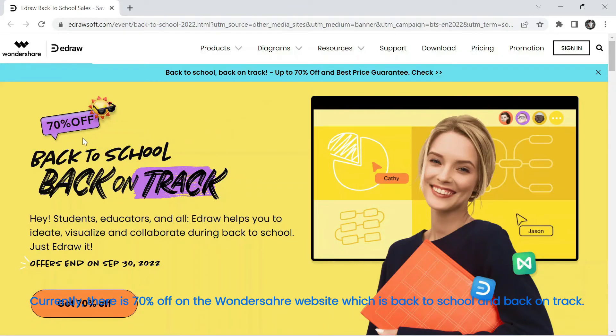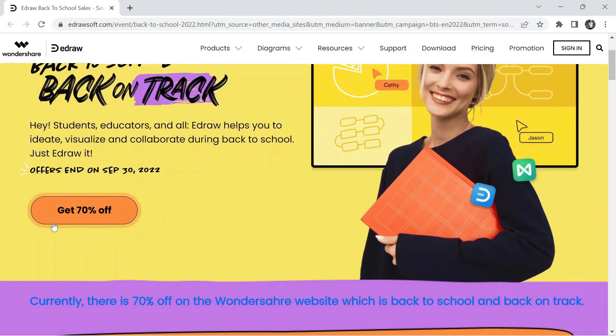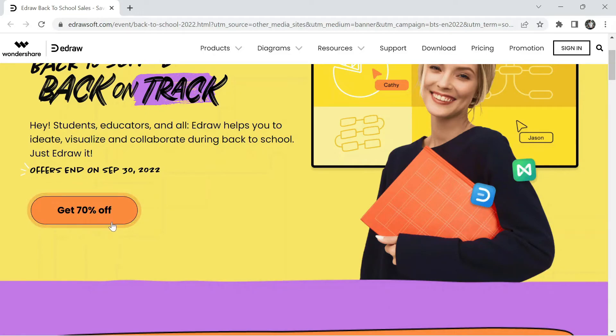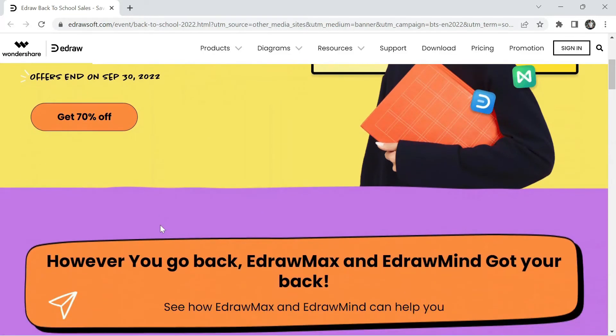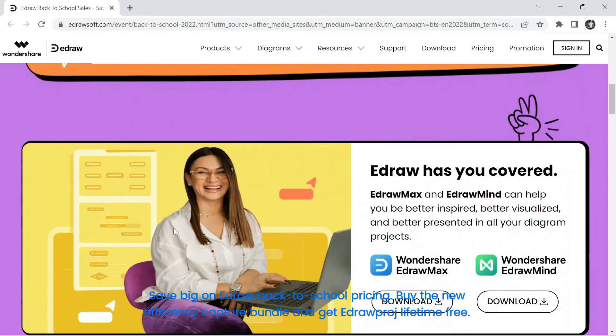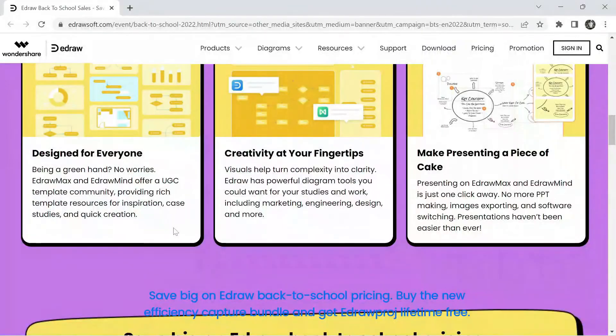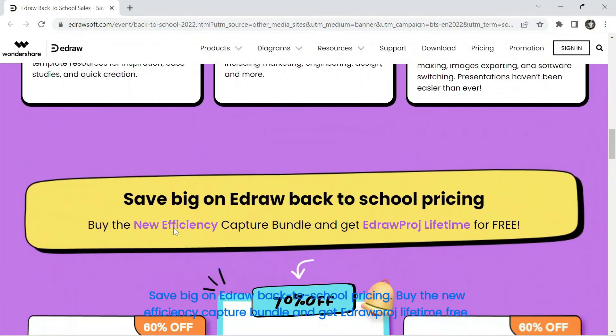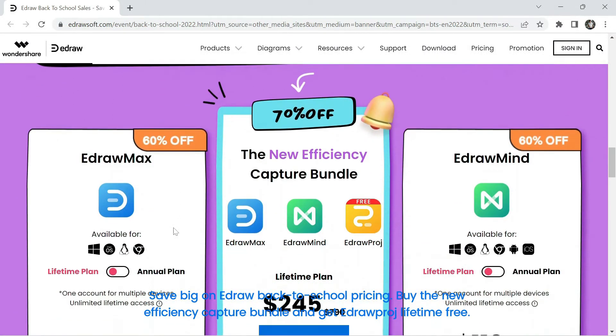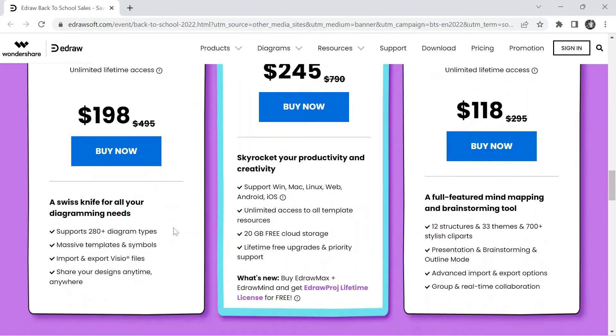Currently, there is 70% off on the Wondershare website which is back to school and back on track. Save big on eDraw back to school pricing. Buy the new efficiency capture bundle and get eDrawproj lifetime free.